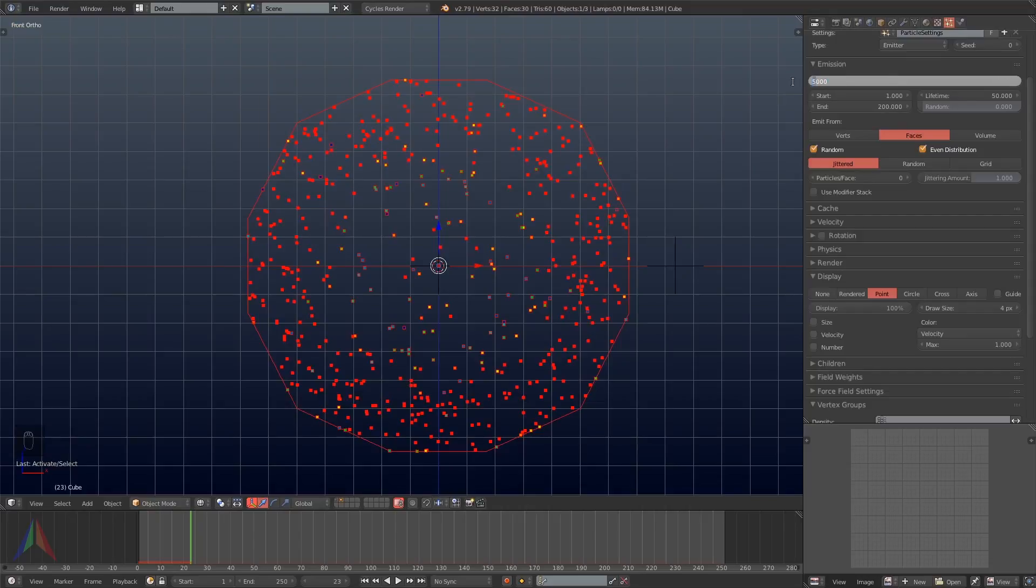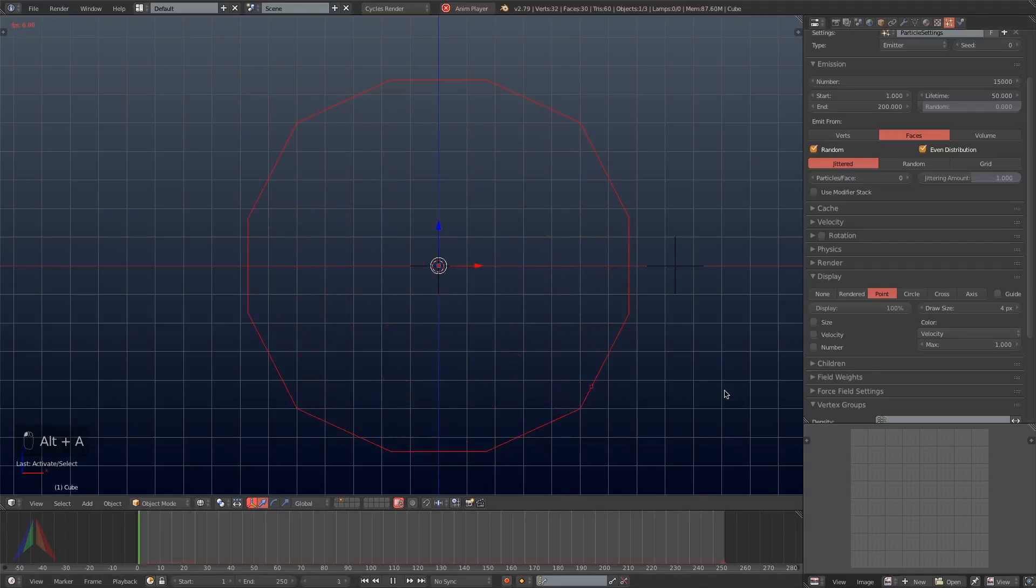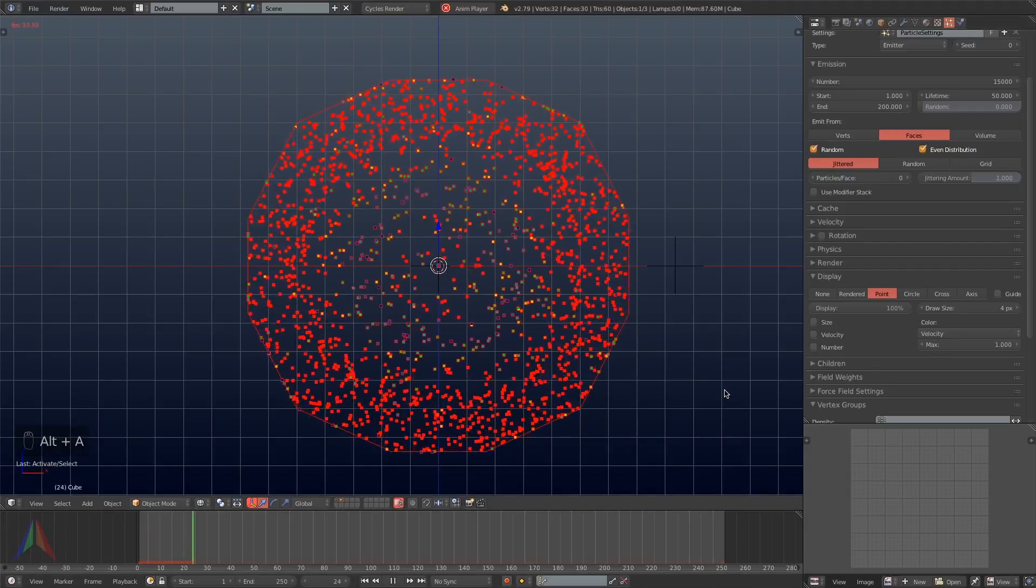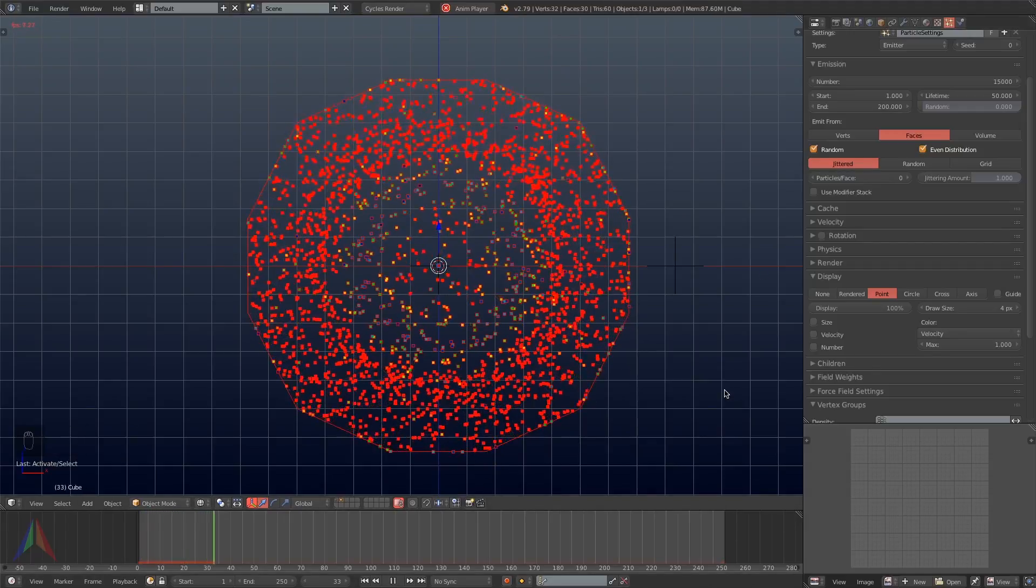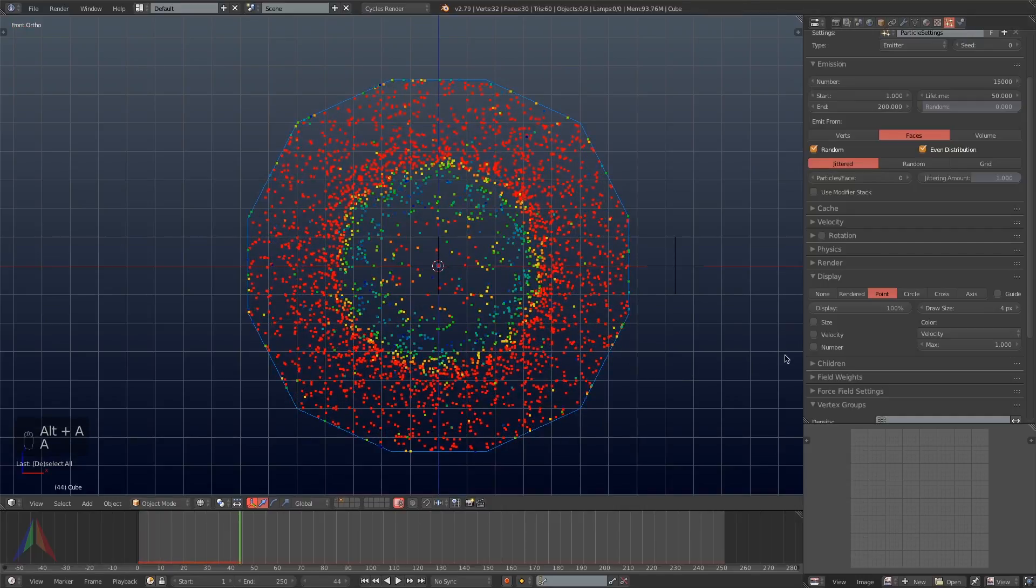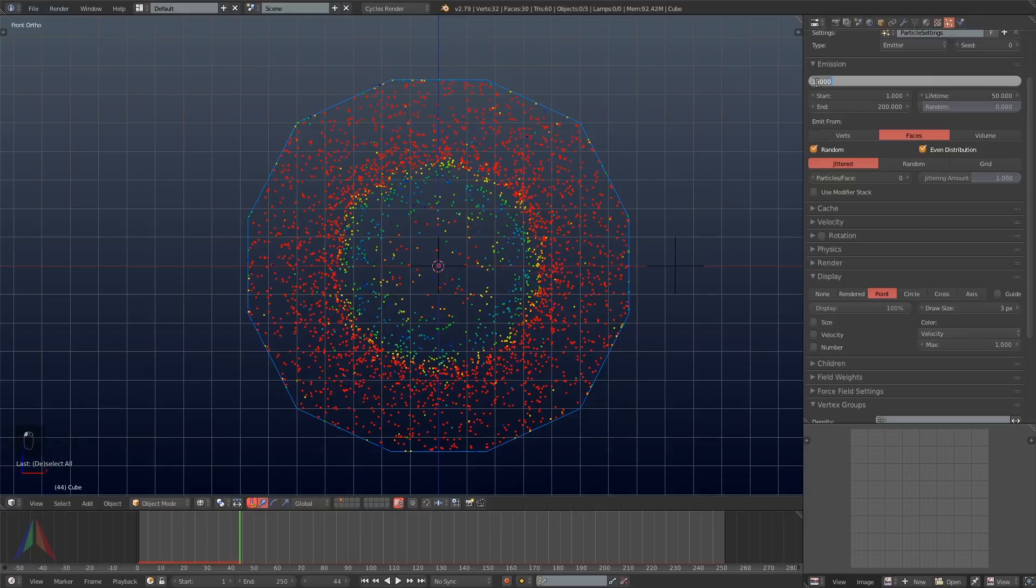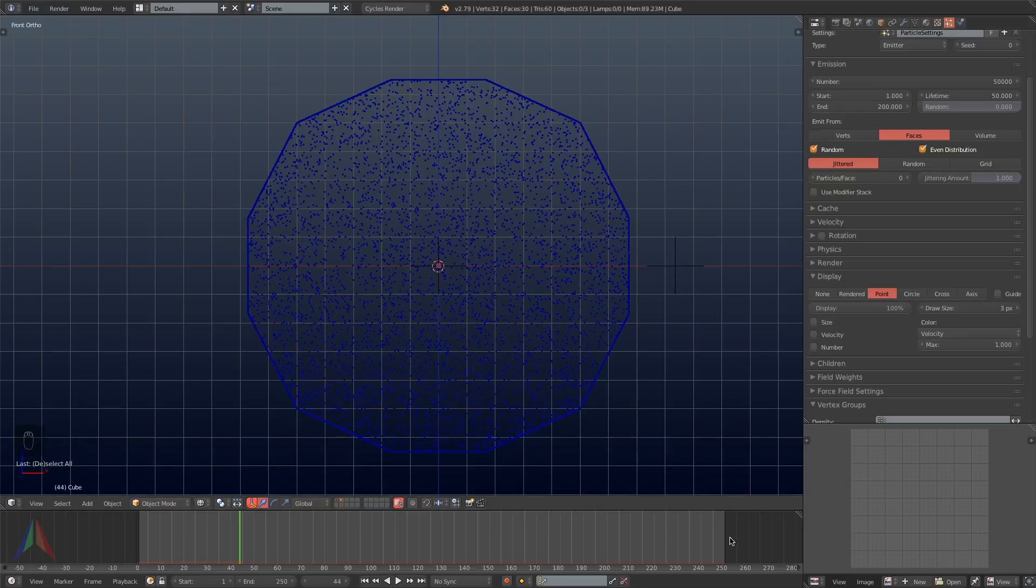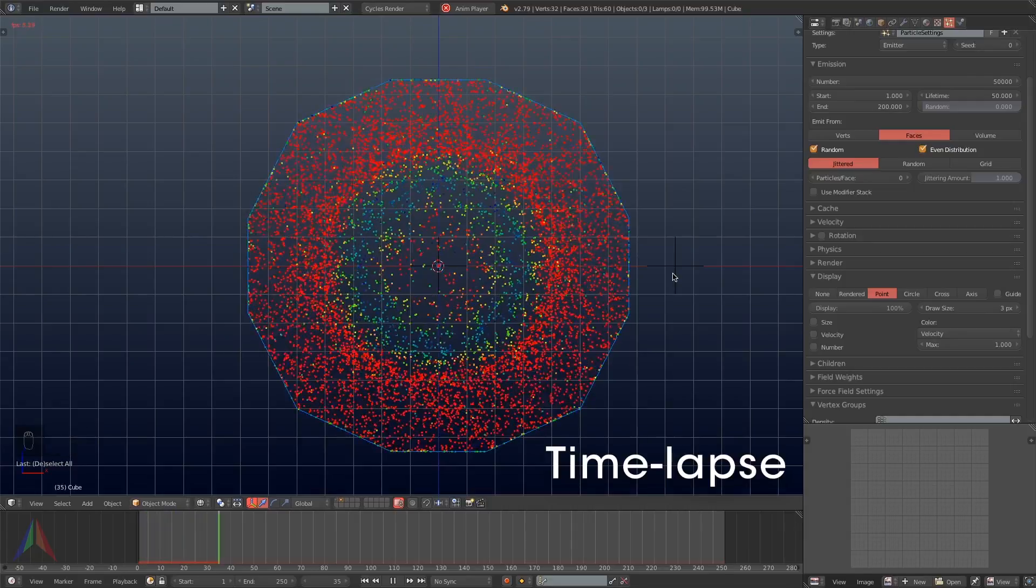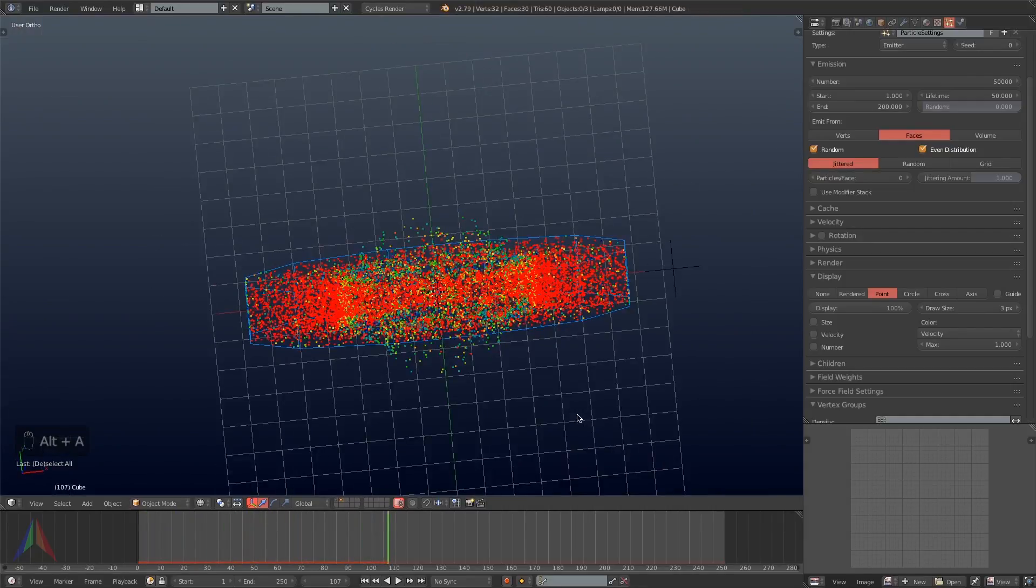Now I will go back to the particle systems tab on our emitter and I'm going to turn the amount of particles up. I'm going to try 15,000. The more particles you have during your testing process, the better you're going to be able to see the final result before you actually crank the particles up to like a million and then bake it. But I'm going to turn the number of particles up to 50,000.